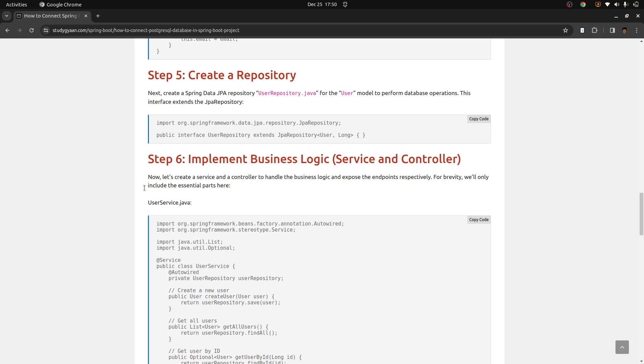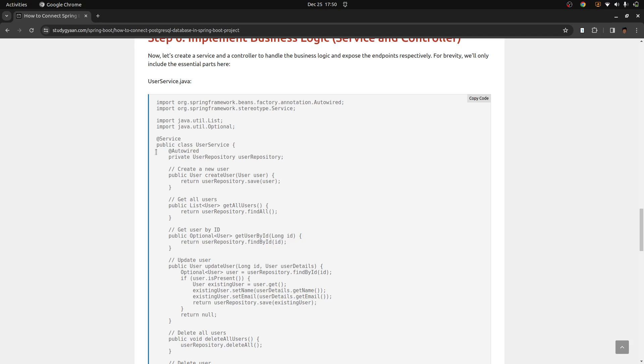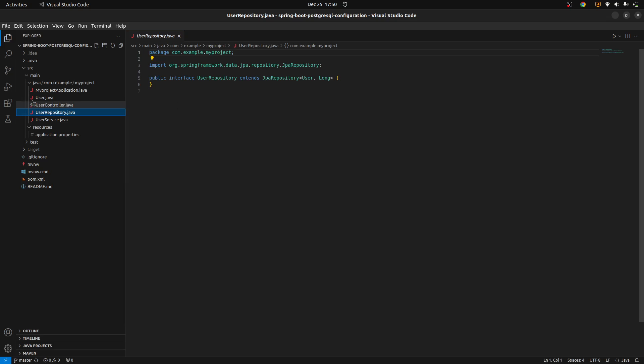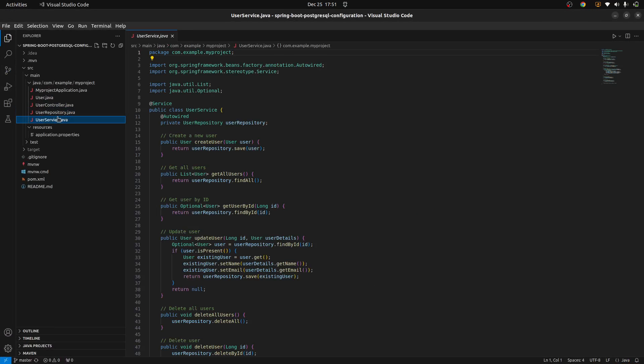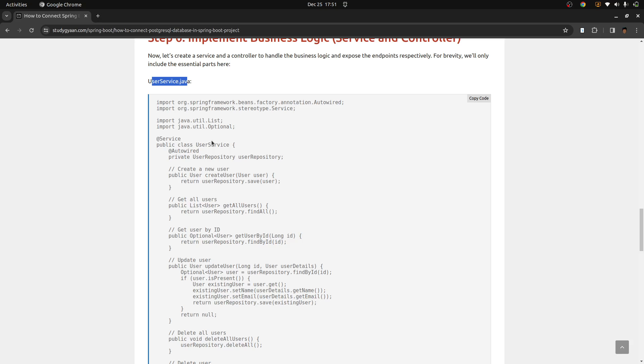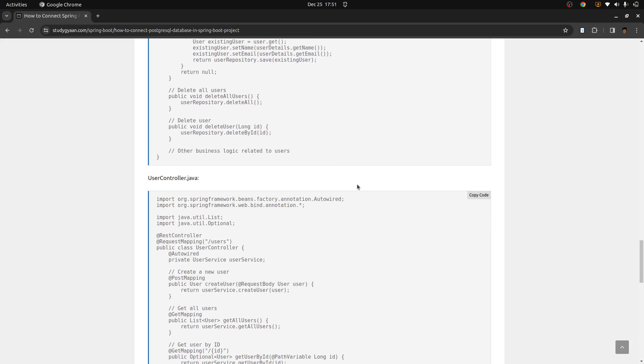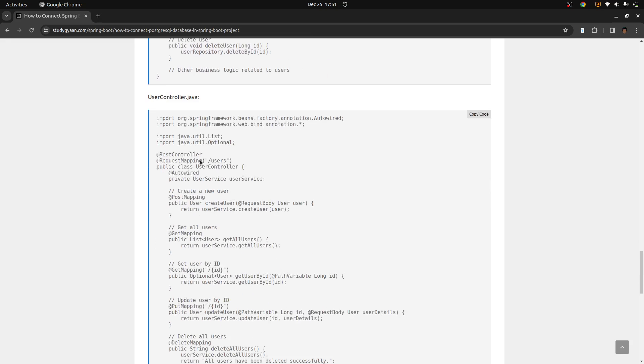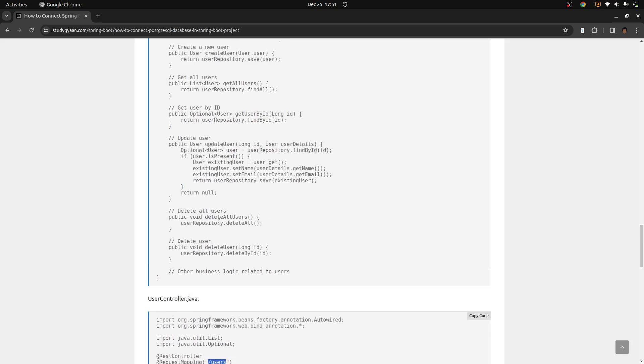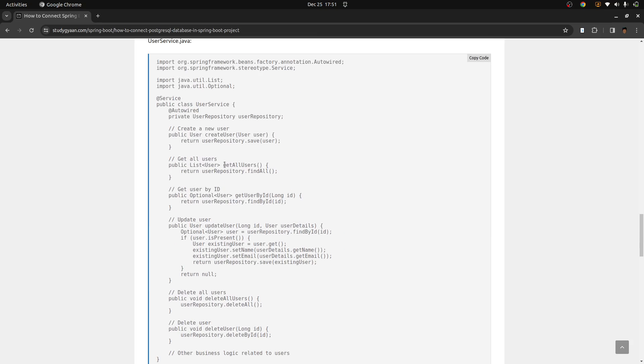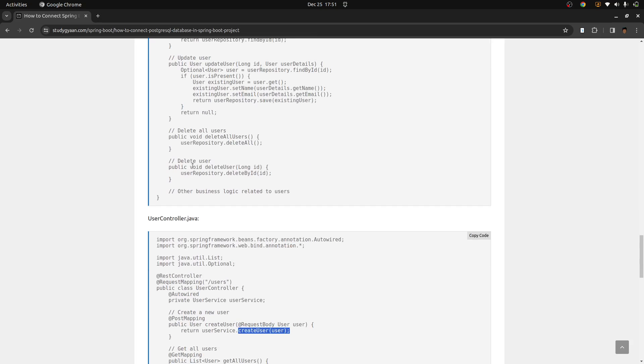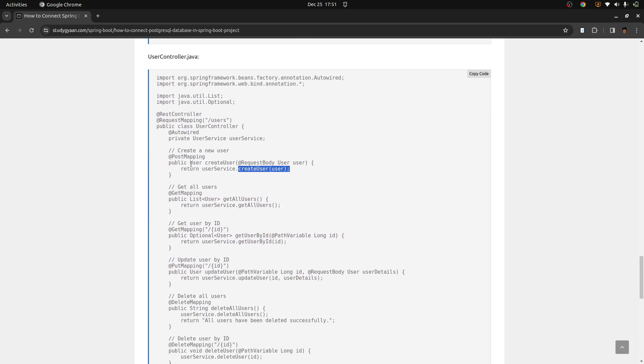Once done that, now you need to implement the service and the controller. So for that, you can create a file users.java in the same folder. You can copy the code from here, your users service file. And you can copy this code and paste it. And this will be mapped. If you see, we are using service to create users, these classes, these methods for updating, deleting, and creating CRUD operations for users.